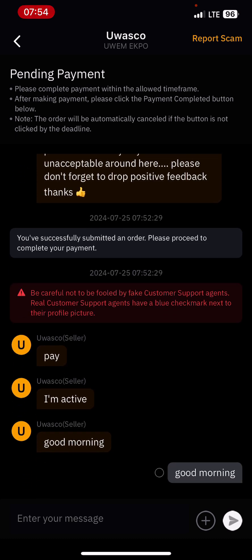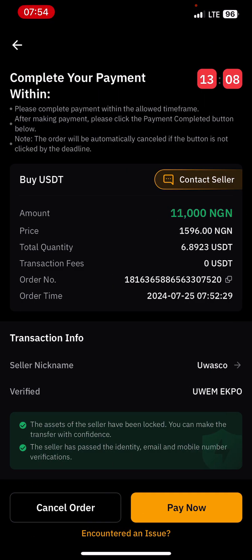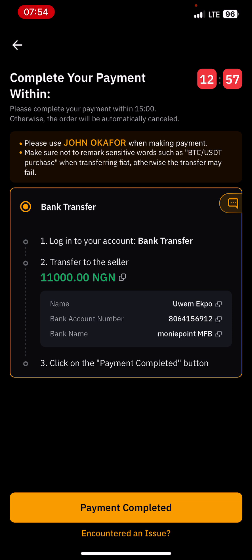I'll go back and check for his account number. Once I click on pay now, I'm going to see his payment details. His name is Wim Epo and he uses this account number with a specific bank name. I can easily copy his account number here and go send the exact amount, which is 11,000 Naira.